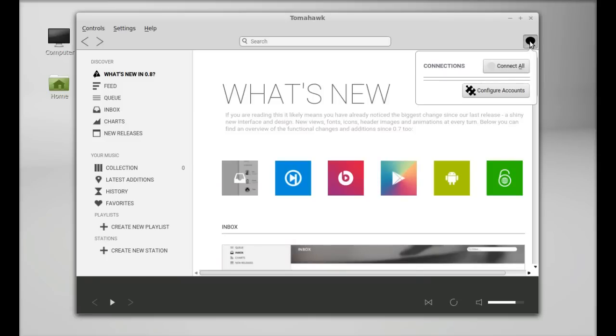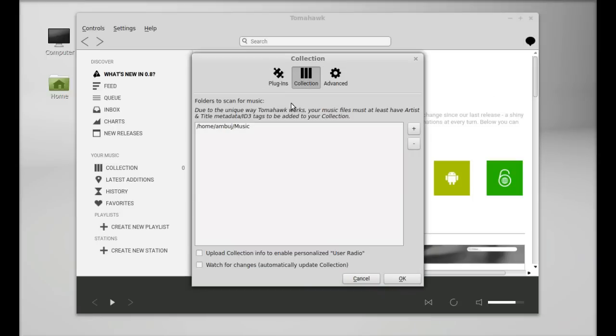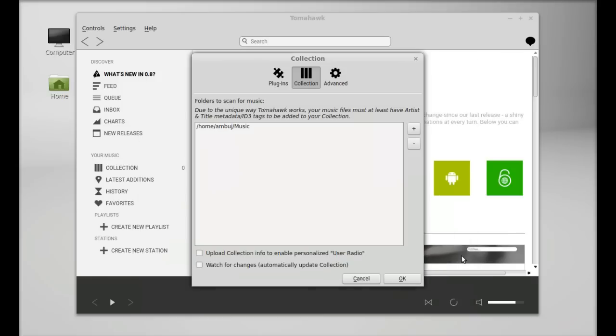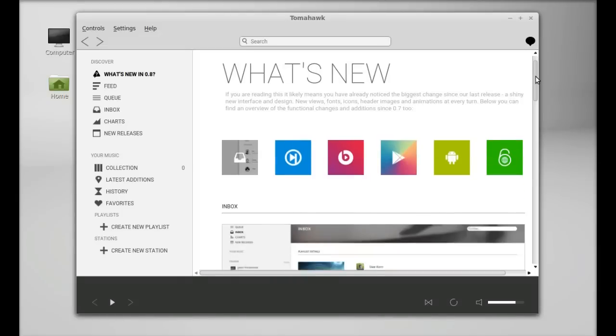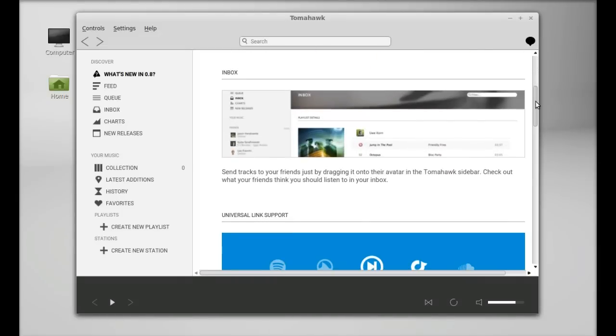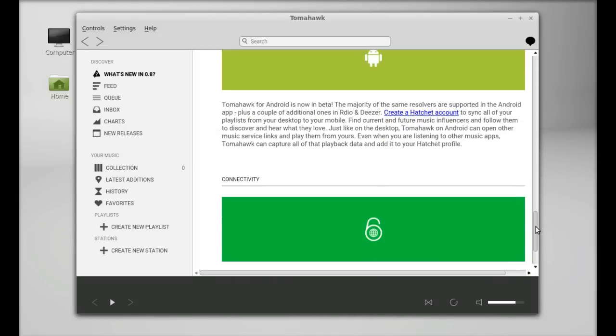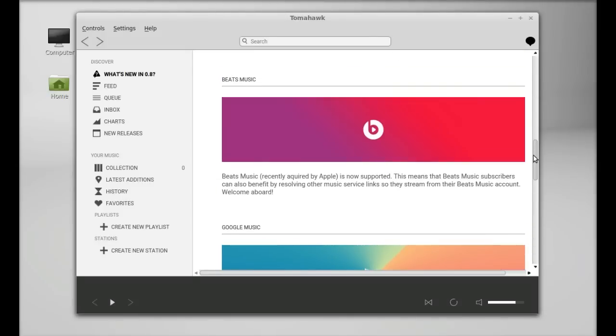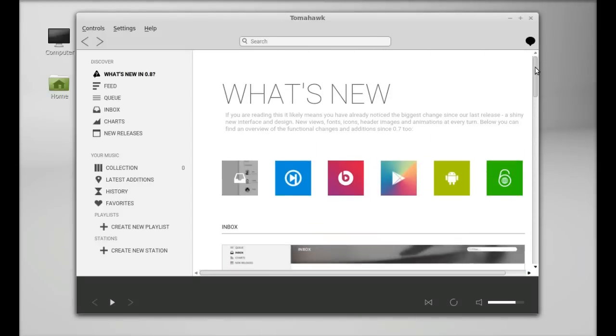You can configure the accounts and add your local music library. By default it is your music folder in your home directory. You can add any folder from here. This is a brief introduction about the new version of Tomahawk and what are the new features that are added into it.